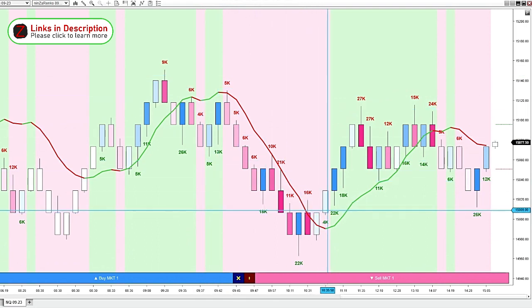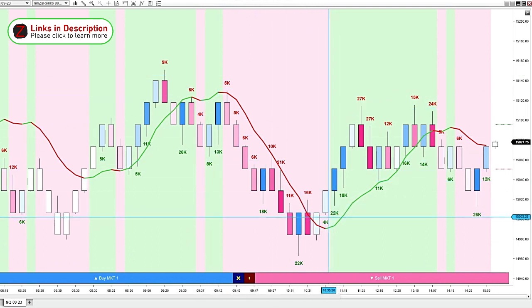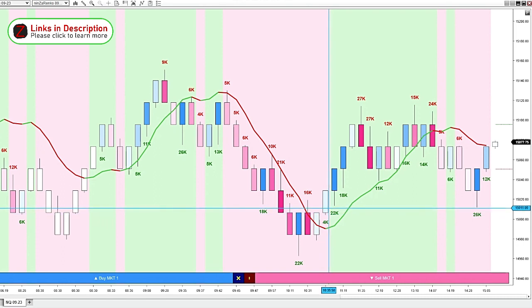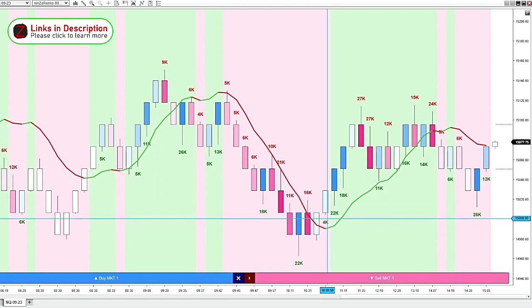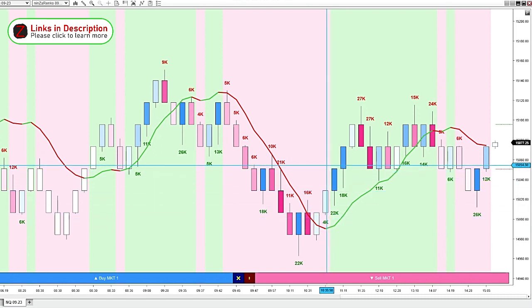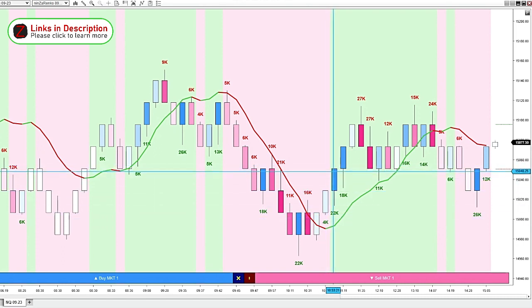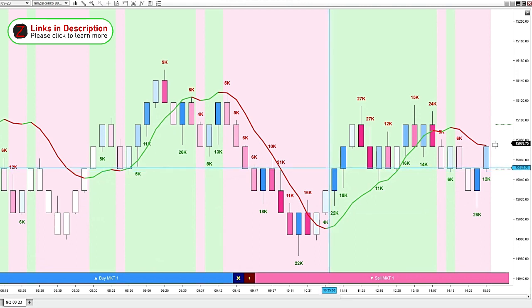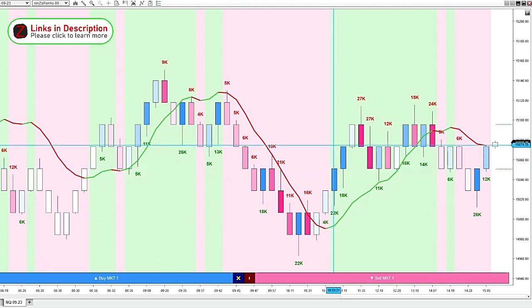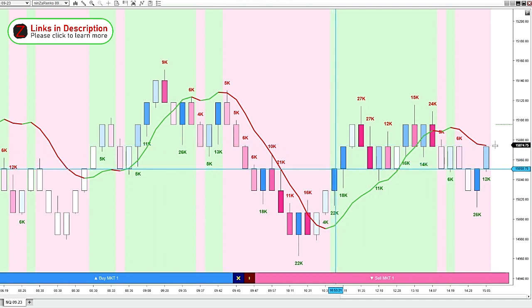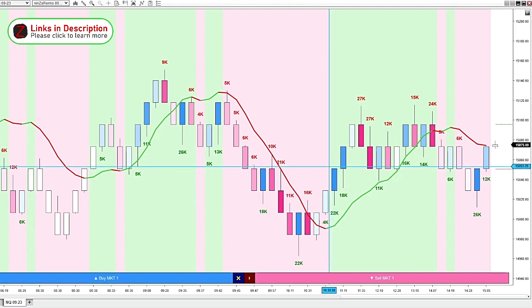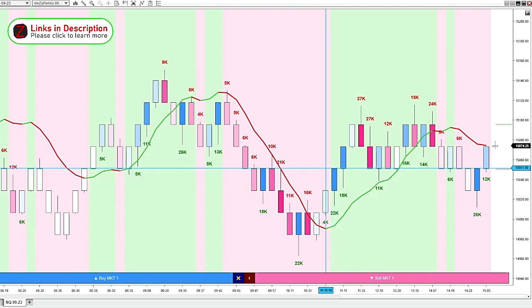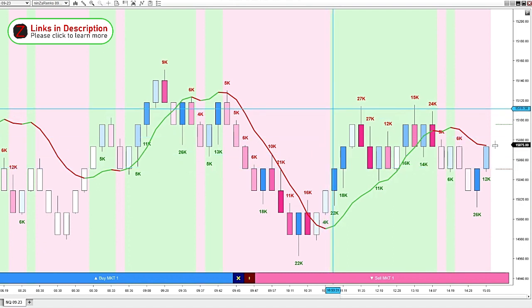But once this next candle comes in, a pretty big volume amount at 22,000, we've got our dark blue volume candle. We've got our easy trend background officially printing bullish now. This would be a great time to start looking for longs at the close of that candle.